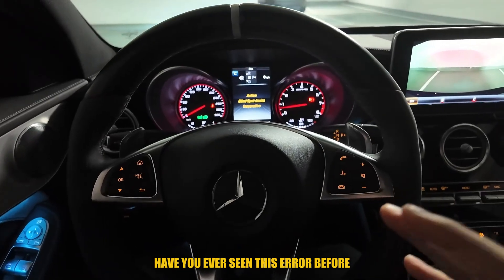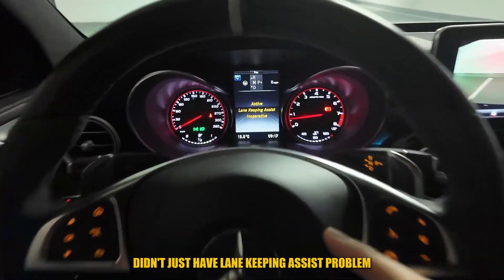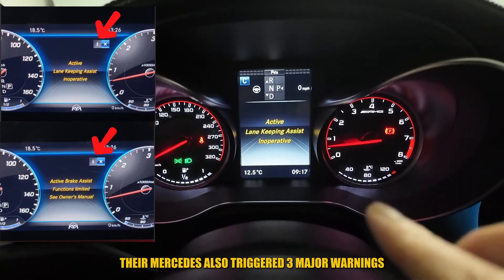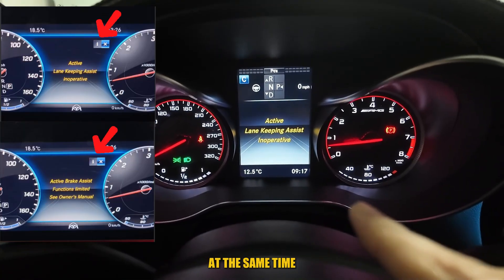Have you ever seen this error before? Our customer today didn't just have a lane keeping assist problem. Their Mercedes also triggered three major warnings at the same time.